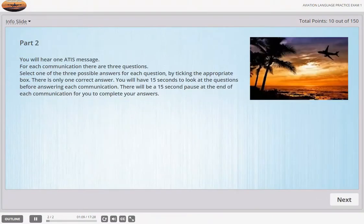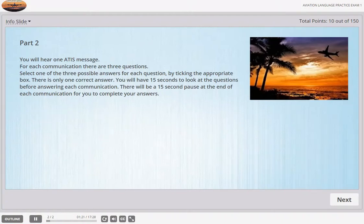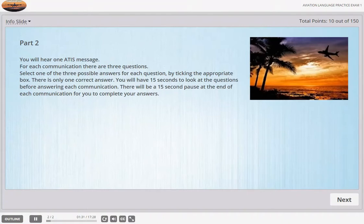Part 2. You will hear two ATIS messages. For each communication there are three questions. Select one of the three possible items — you will hear three answers for each question by ticking the appropriate box. There is only one correct answer. You will have 15 seconds to look at the questions before answering each communication. There will be a 15-second pause at the end of each communication for you to complete your answers.